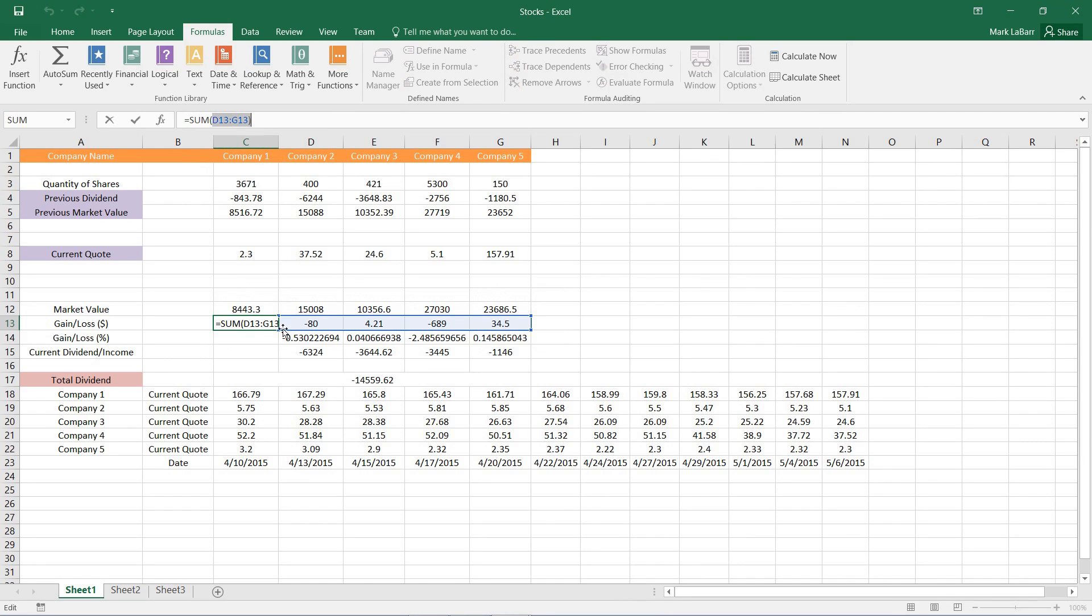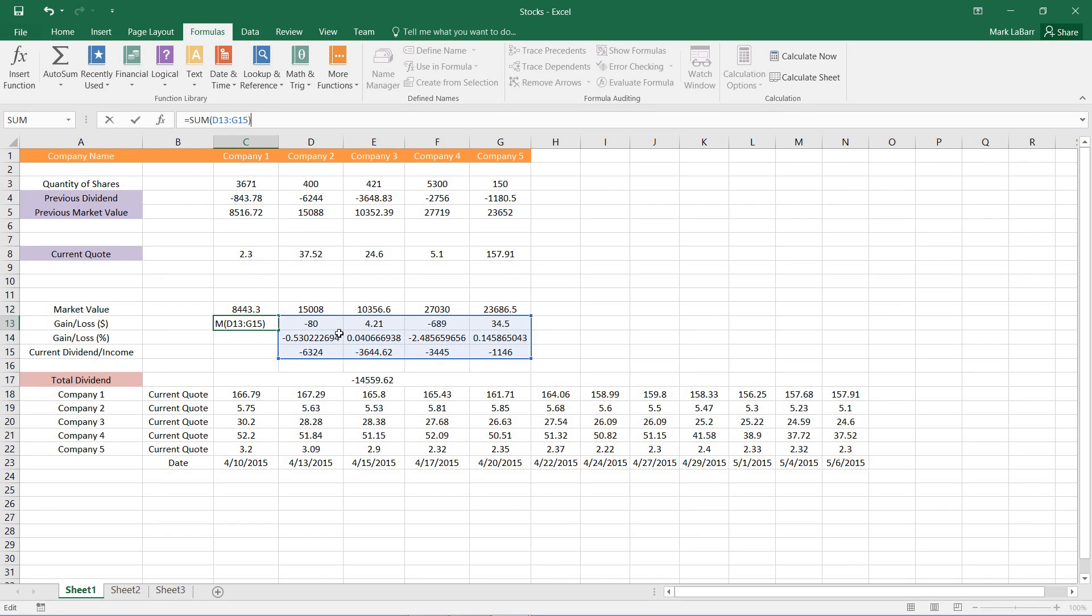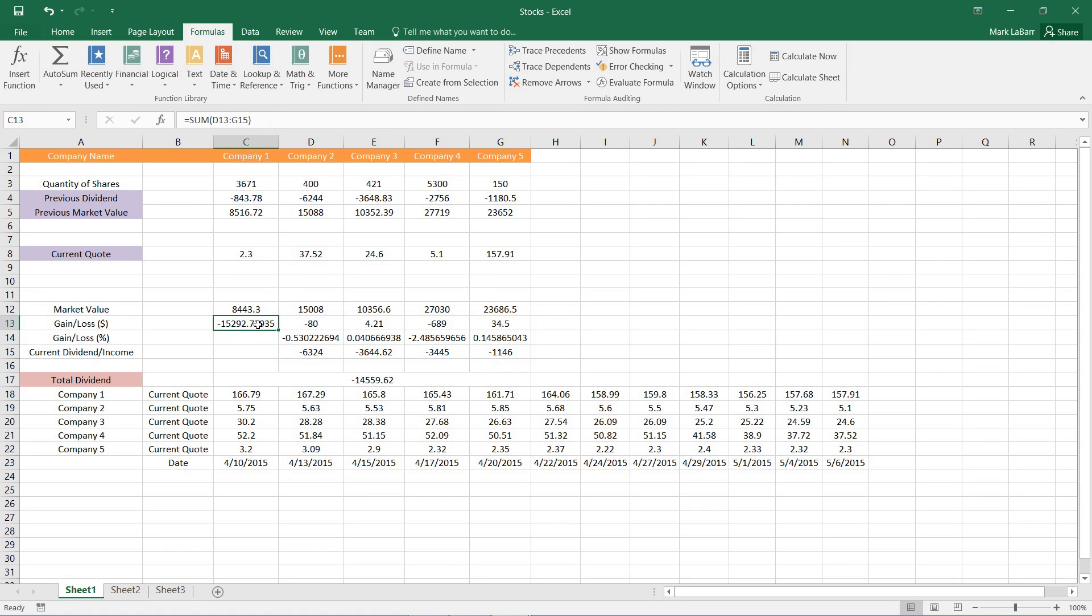Or I can go ahead and maybe just change our selection here. Change the numbers that it's adding. I can give it that entire range and I can get that as an answer if I wanted.